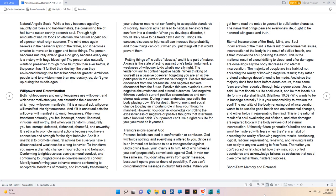Natural angelic souls. While a body becomes aged by naughty girl roles and habitual habits, the consuming fire of hell burns out an earthly person's soul. Through high amounts of natural foods or vitamins, the natural angelic soul of a person shall reign supreme. The mind once again believes in the heavenly spirit of the Father and it becomes smarter to move on to bigger and better things. The person becomes naturally able to give God glory because every day is a victory with huge blessings. The person also naturally wants to preserve her through more triumphs than ever before. If the person hasn't fulfilled their destiny, the plan they envision through the Father becomes far greater. Ambitious people tend to envision more than one destiny, so don't give up during the Middle Ages.